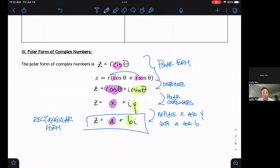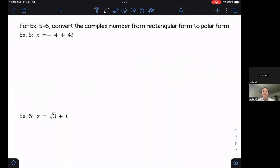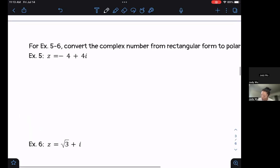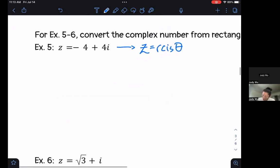Now we're going to practice going from rectangular to polar and then from polar back to rectangular. For examples five and six, we convert the complex number from rectangular form to polar form. We want our answer in the form z equals r cis theta, so in particular we need to find r and theta.